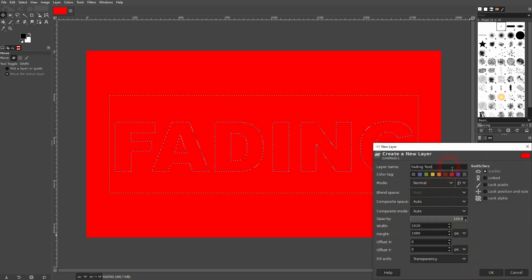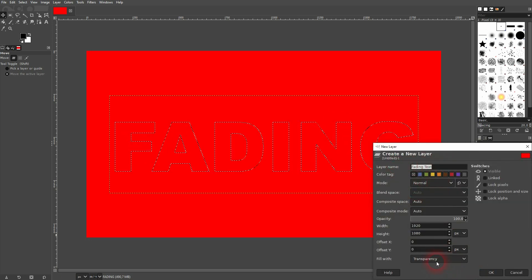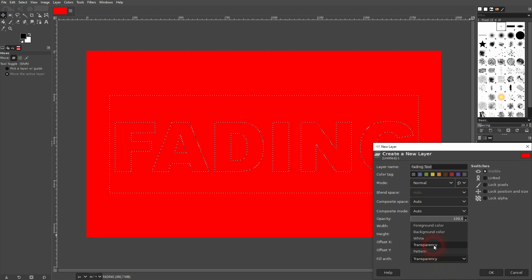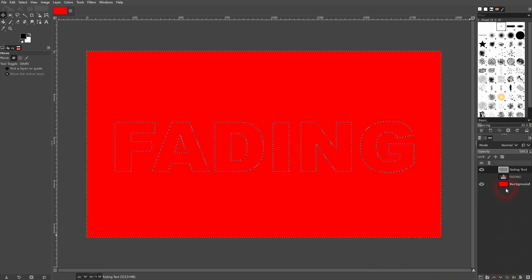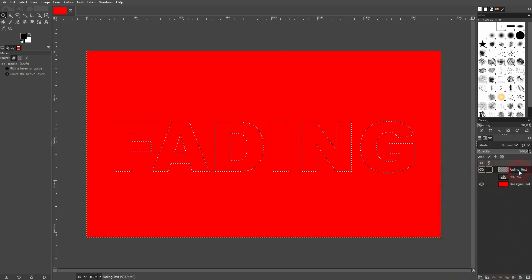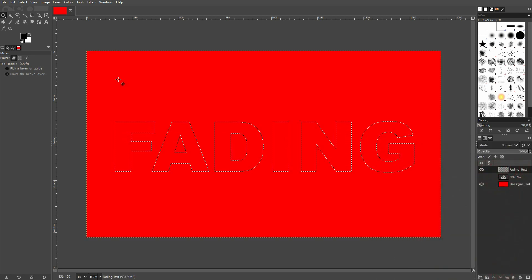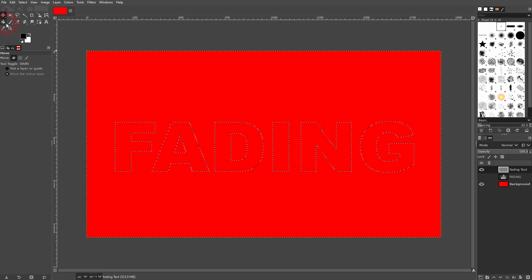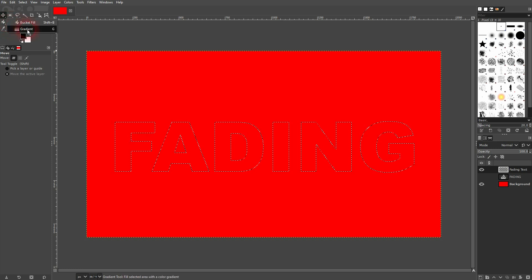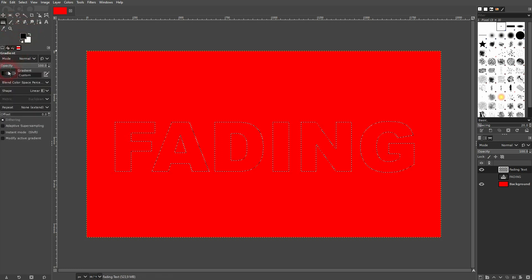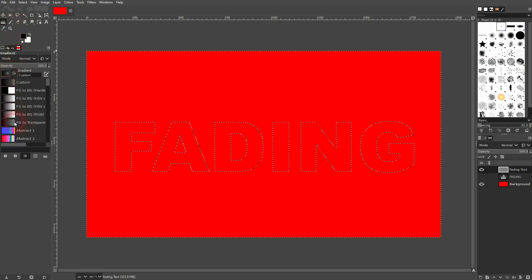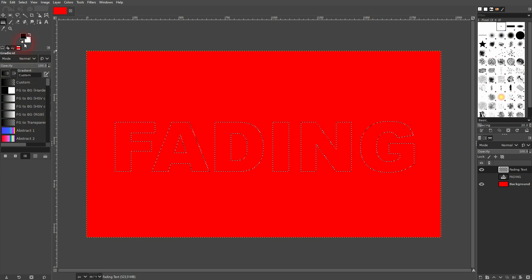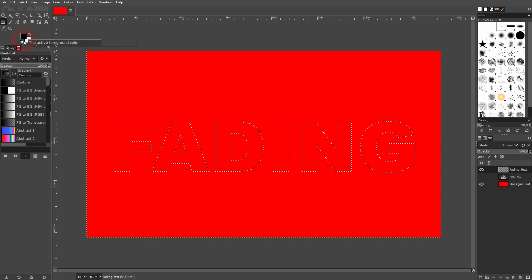I'll create a new layer. Let me call that fading text. It's important that it's transparent. And now I use the gradient. You should find it right here where the bucket tool is. Just right-click on it, and you want to have foreground to transparent.